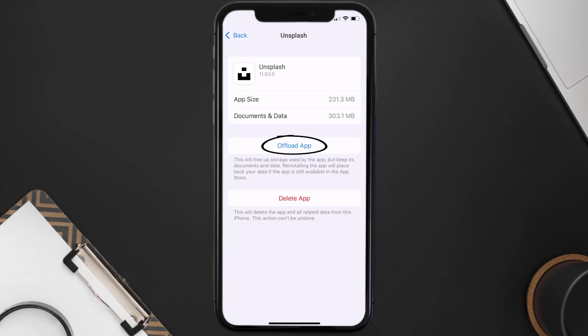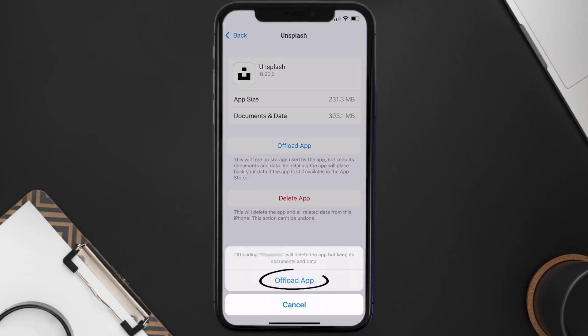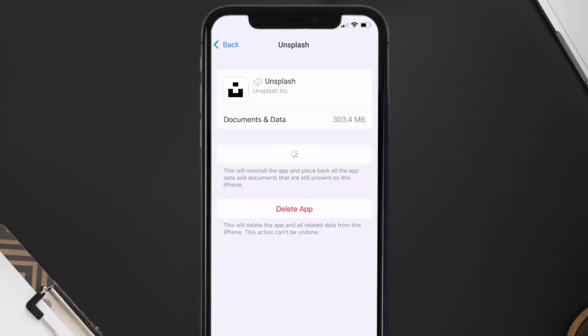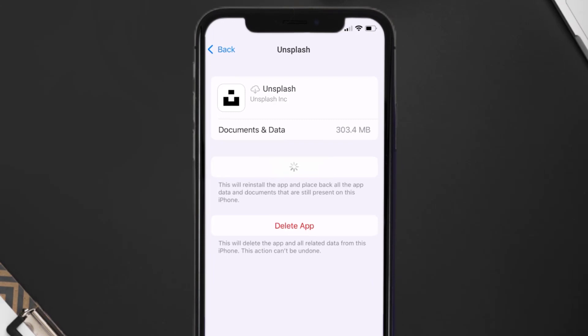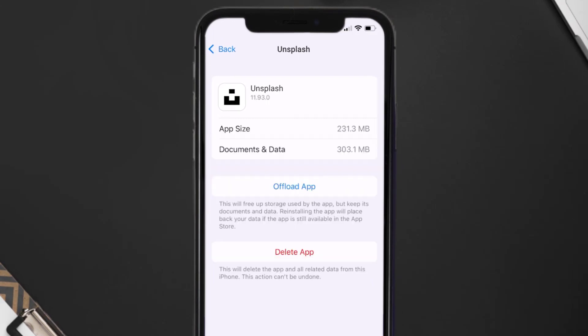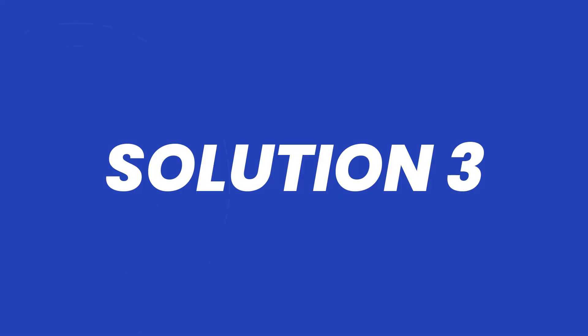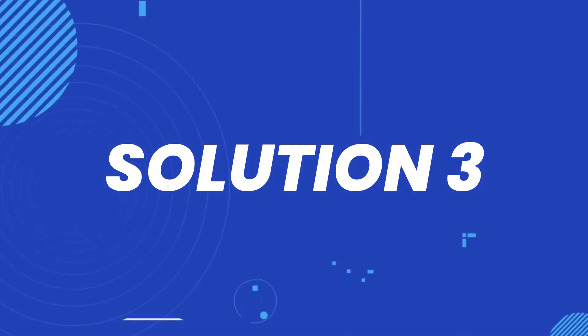Once you're on this screen, tap on Offload App and tap again to confirm. It'll take a bit for processing and then a Reinstall button will show up — simply tap on it to reinstall the app. This should fix the issue.